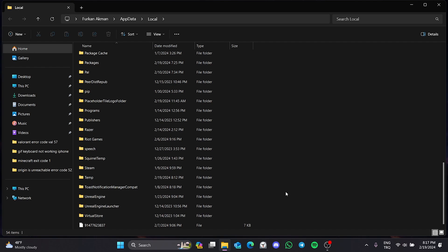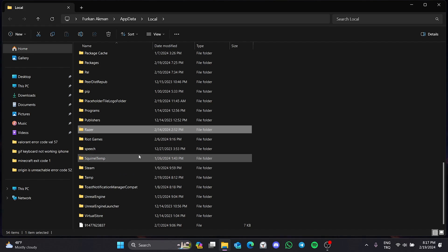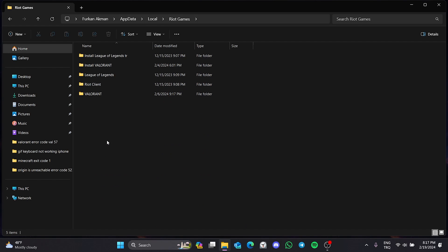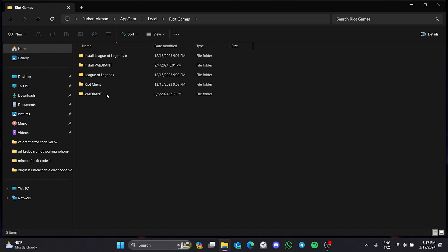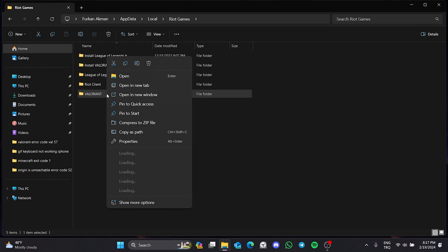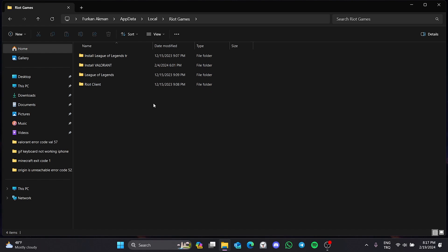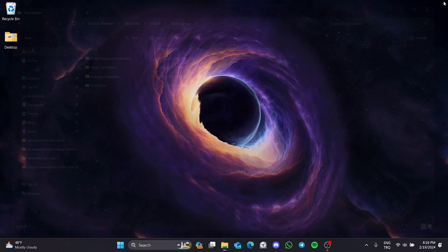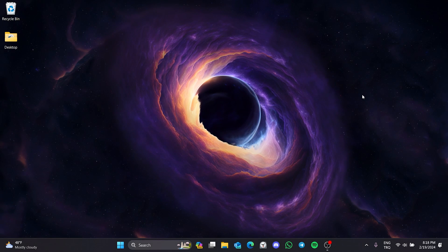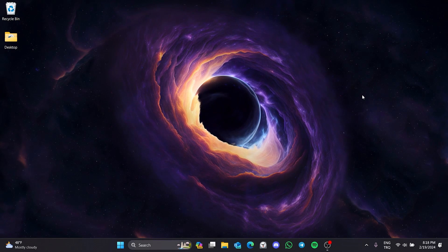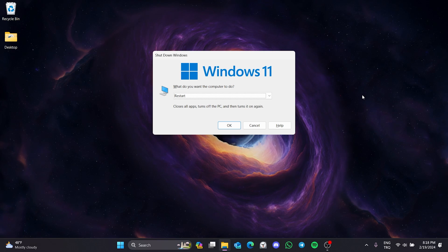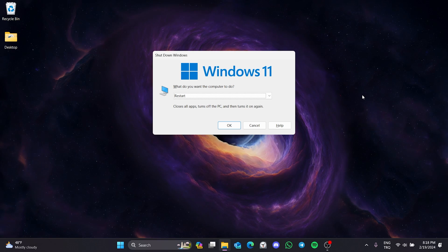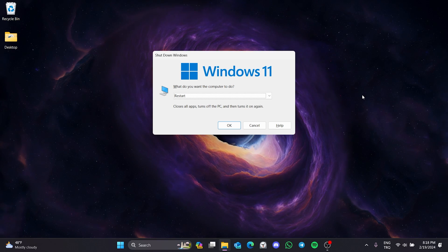After doing this, open the Riot client folder and delete the Valorant folder. Doing this will not damage our game files. We have cleared Valorant's cache files. Now, we can restart our computer. After doing this, you can check if the problem is solved or not.